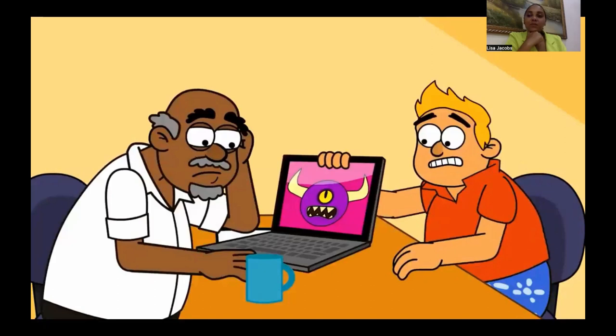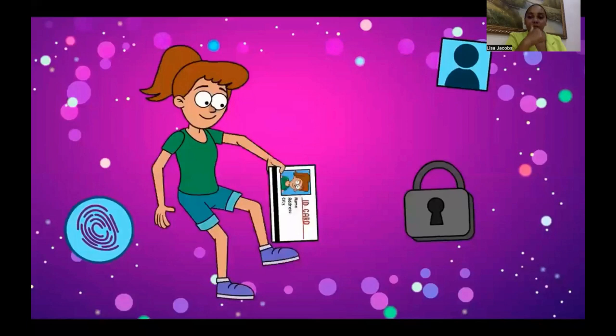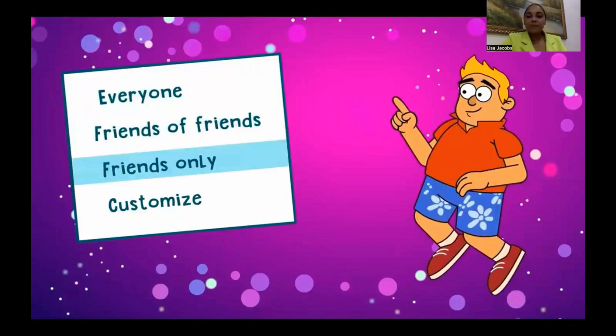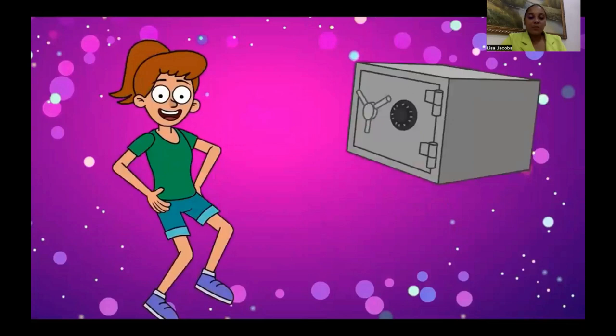Remember to always keep your personal information private. Check your privacy settings to make sure that only your friends can see what you post. And never, ever share your passwords with anyone else. The internet could be a wonderful place to explore — just remember to stay safe while doing it.